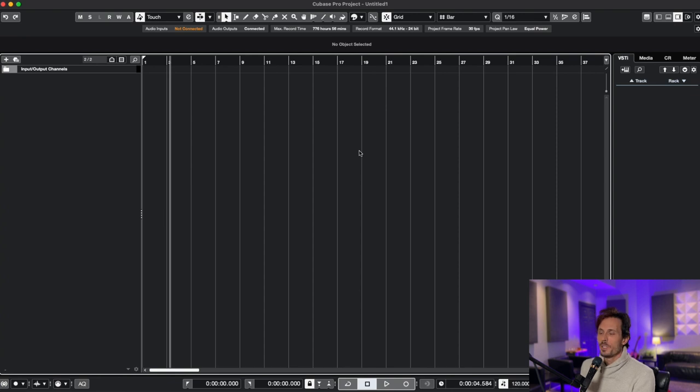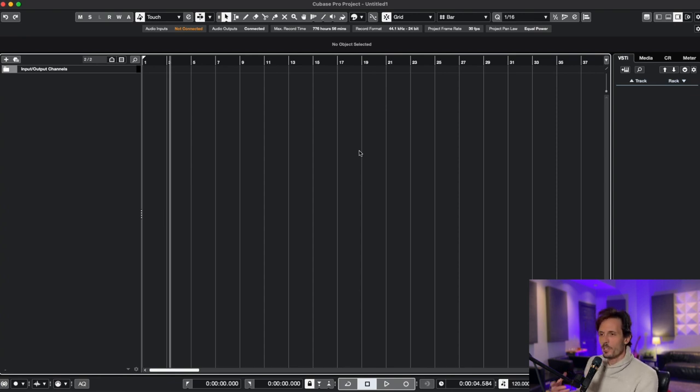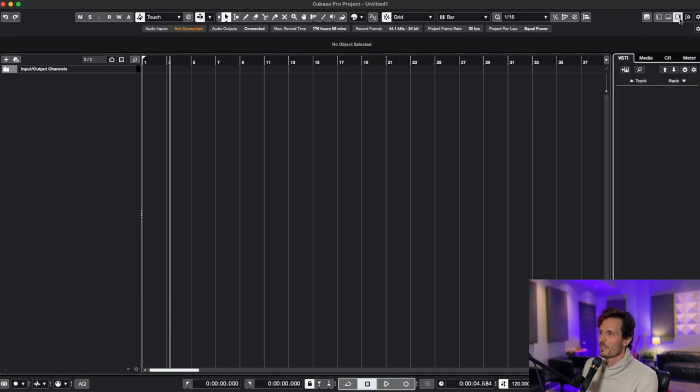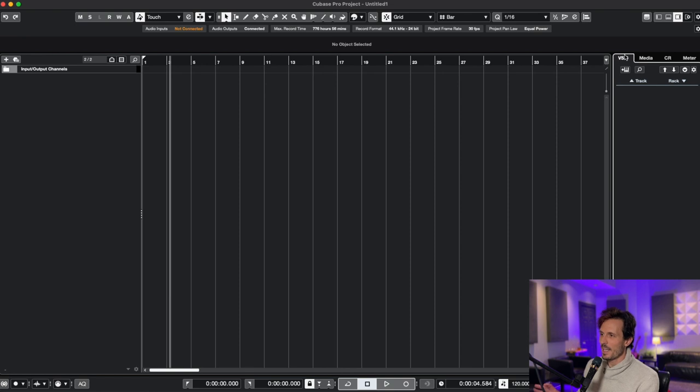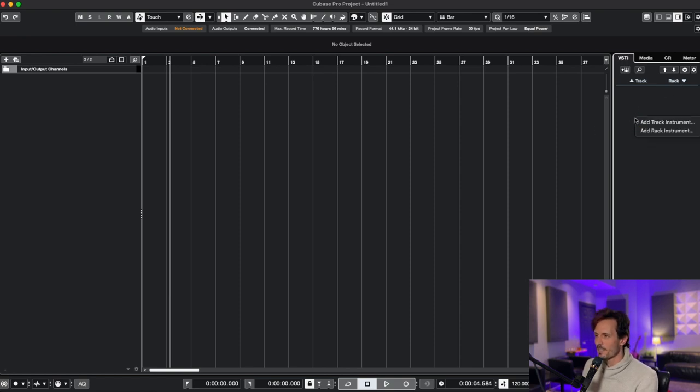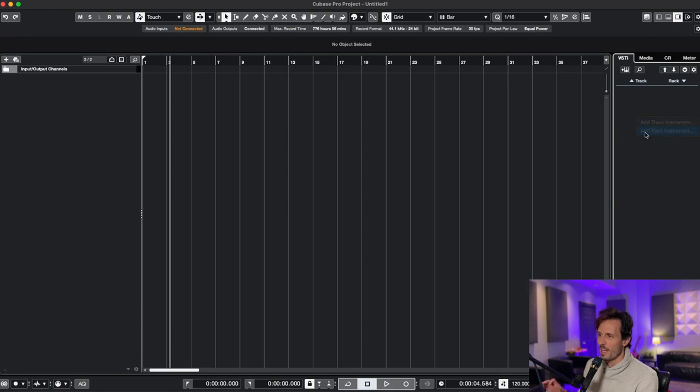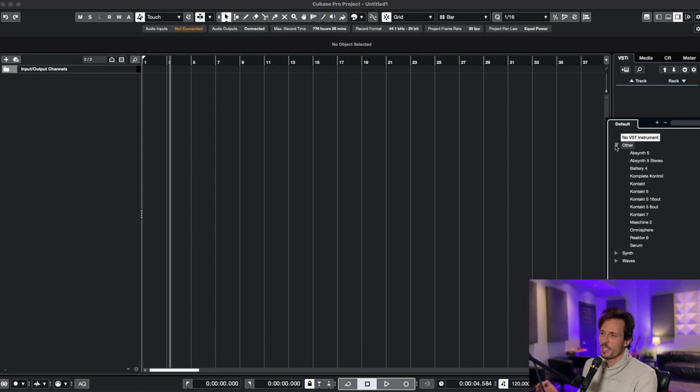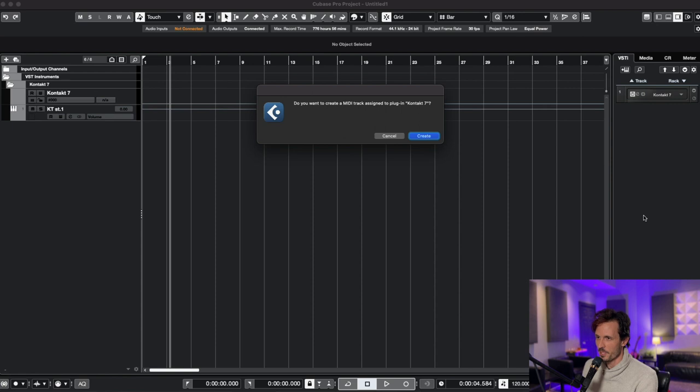So to do that I'm going to need to create a rack instrument. In order to create a rack instrument, I'm going to go over here to the right and make sure this little tab is selected, then select the VST tab. Now I can either select rack or just right click underneath it and add rack instrument. So I'm going to select that and then I have the choice to choose which instrument I want to select. I'm going to select Contact. Mine is Contact 7. Yours may be a different number depending on what you have.